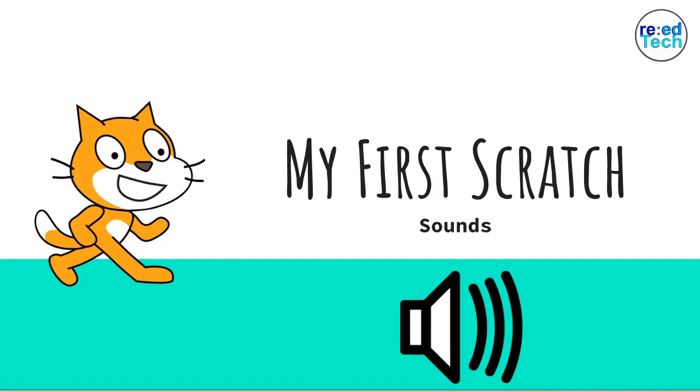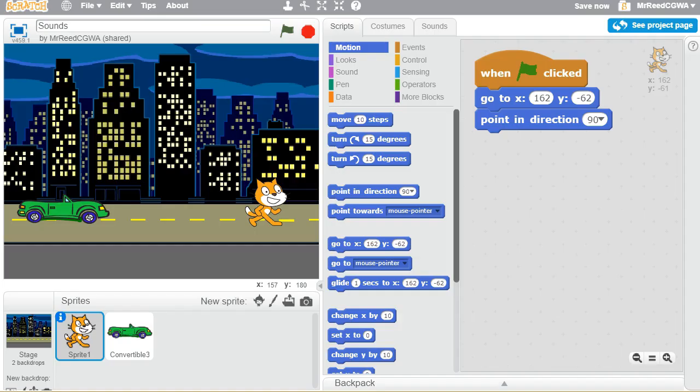Welcome to this video. It's time to have your Scratch sprites start making noises. They can make sound effects, they can meow, they can sound like they're exploding, they can play music. We can do all sorts of things with sounds in Scratch.